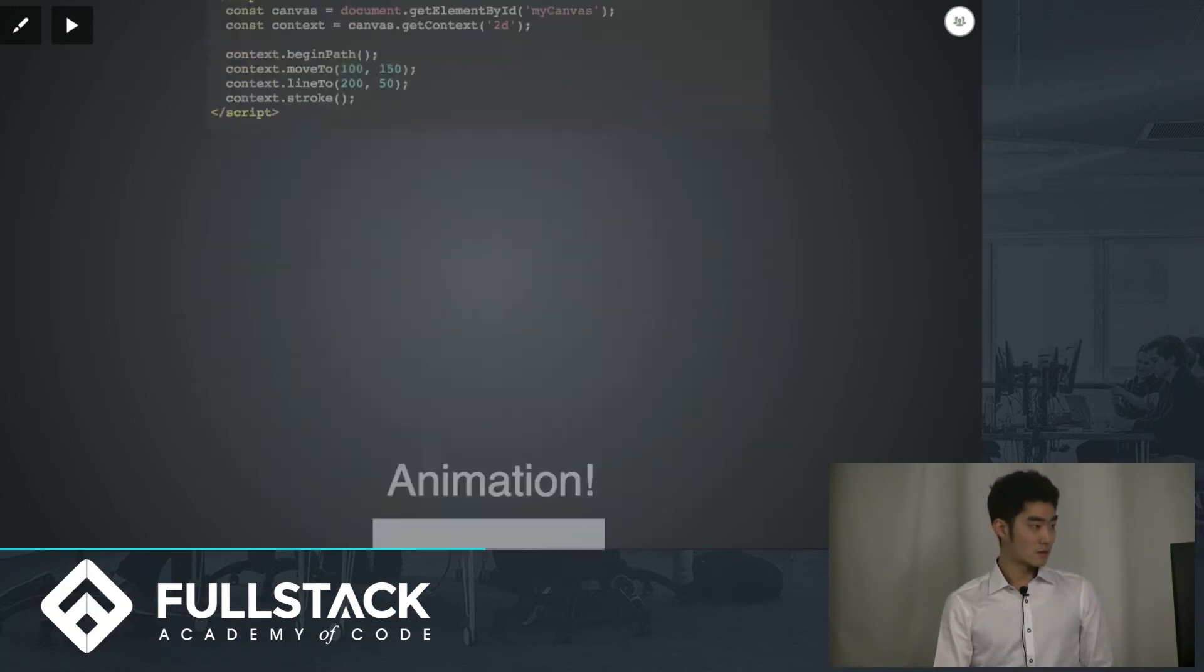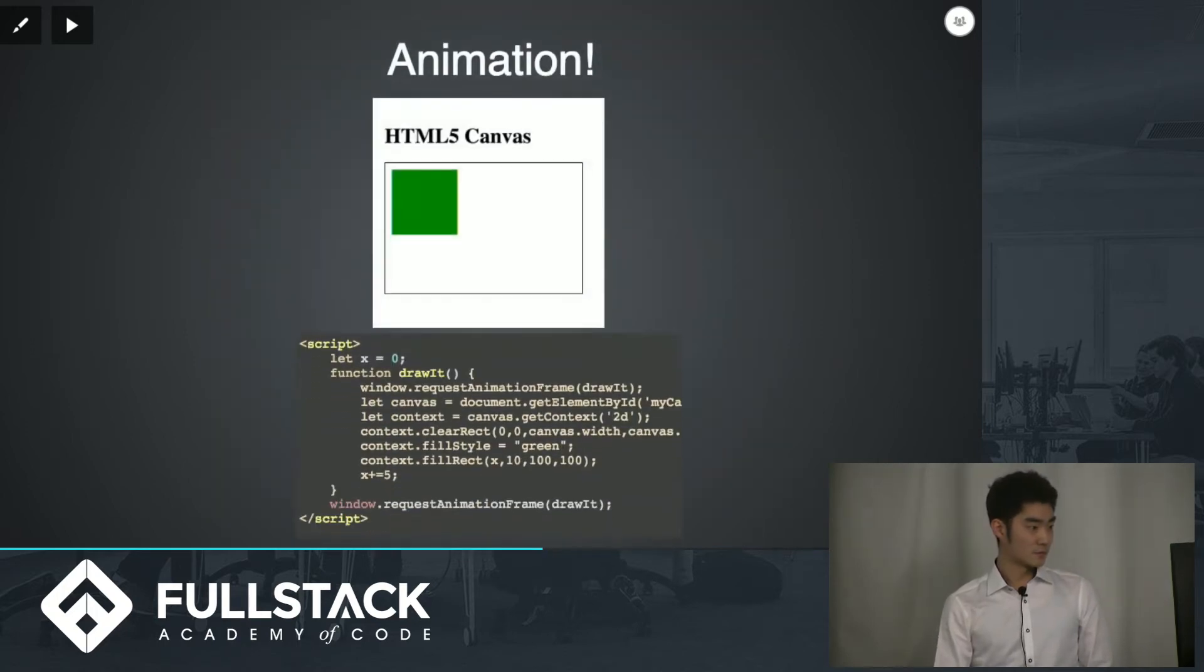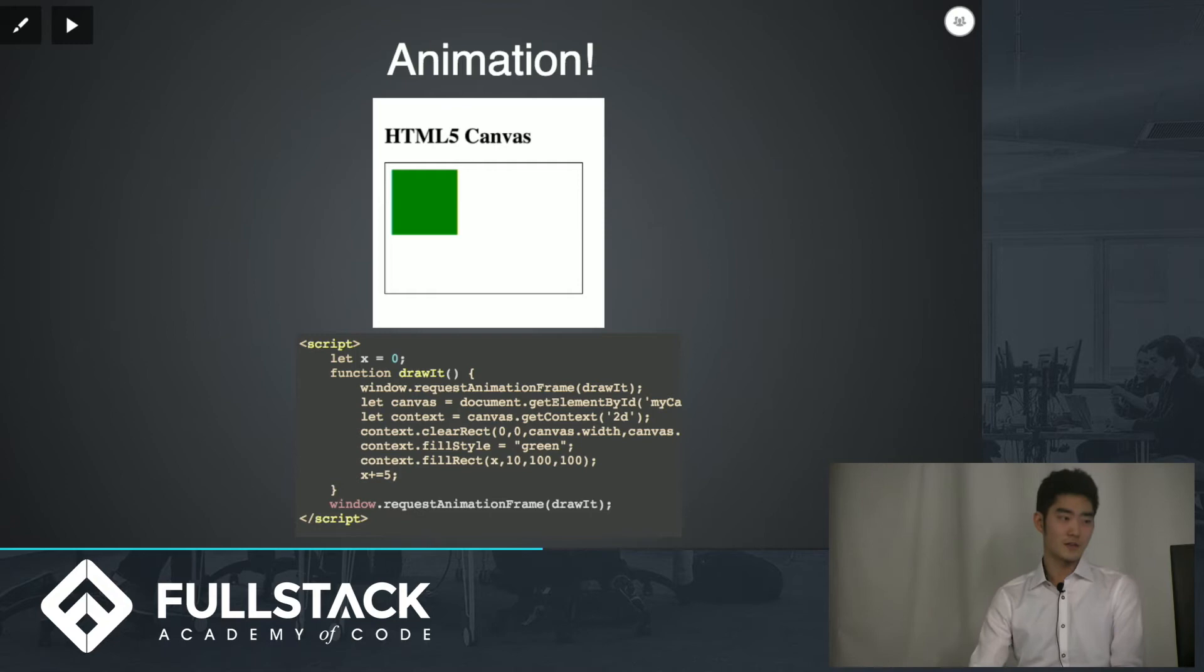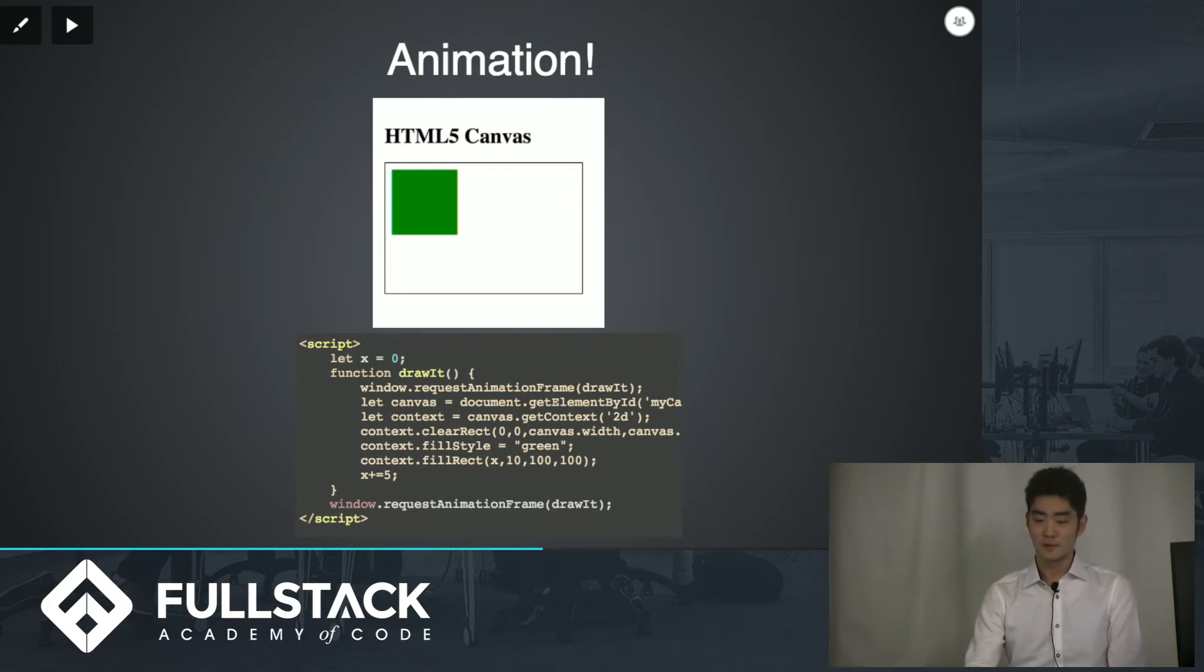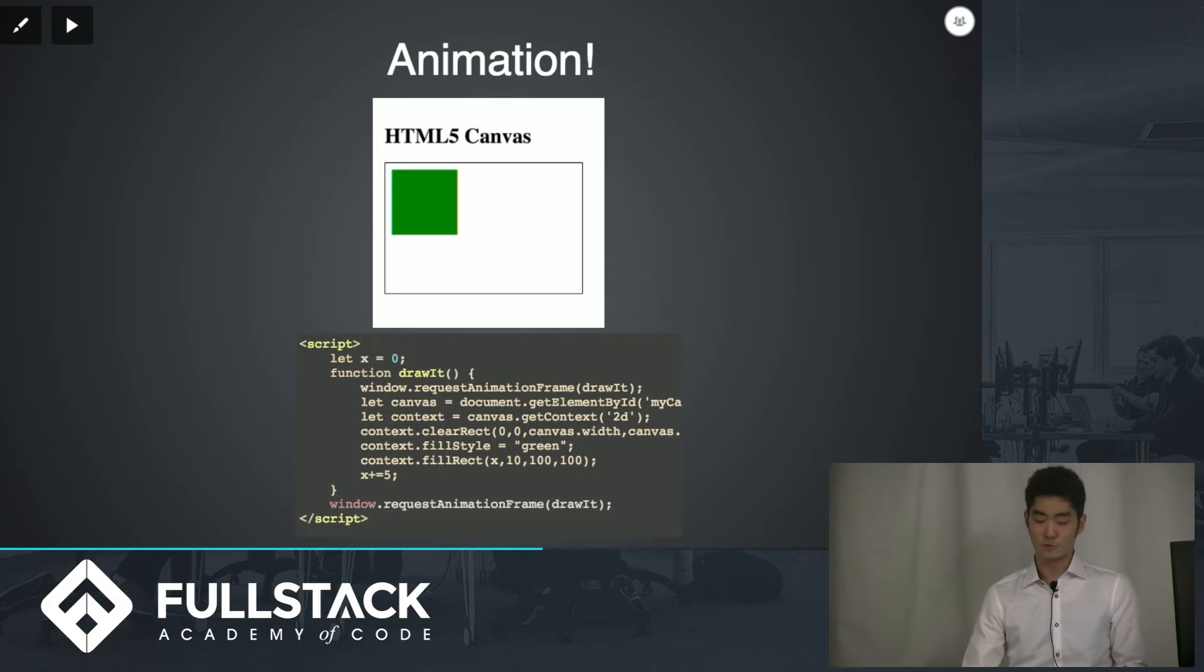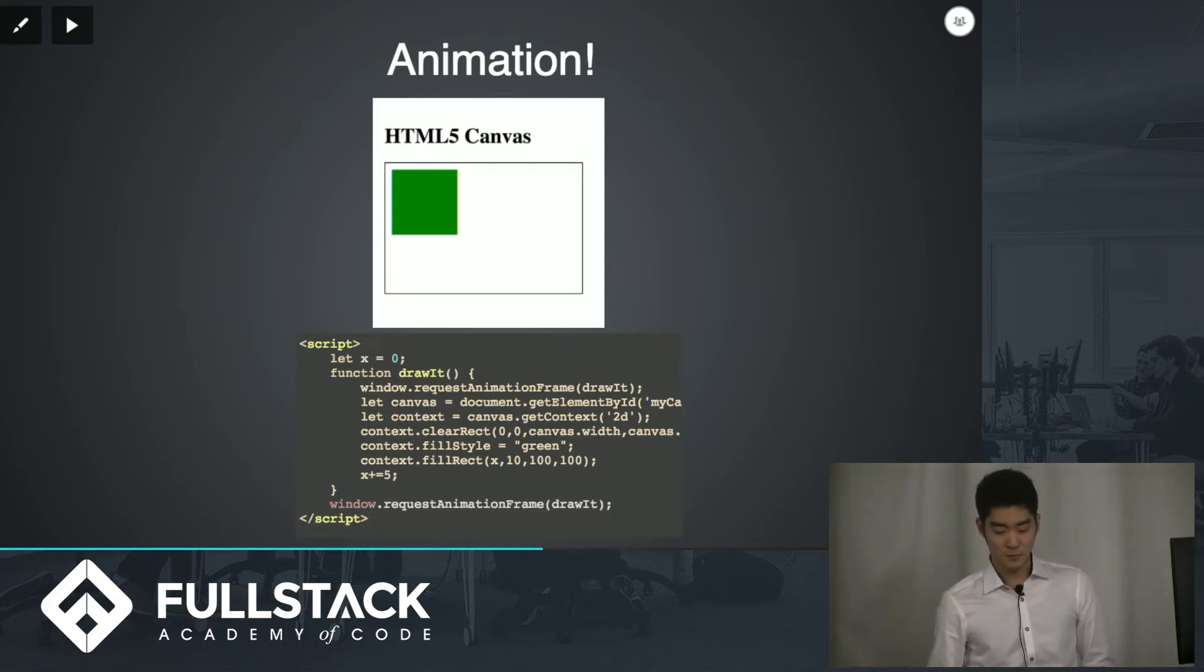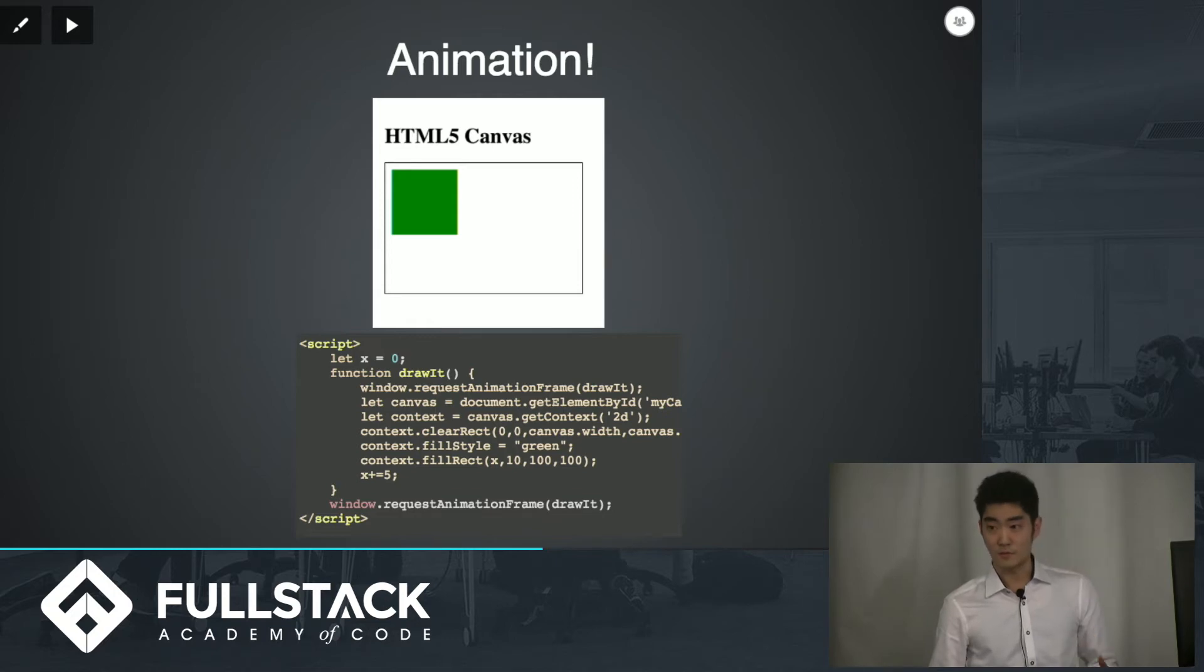So moving forward after we make that line, that's great we can make this box as well but the real fun part are the animations, making our drawings move around. That I think is one of the biggest takeaways that I got from learning how to use this canvas element.